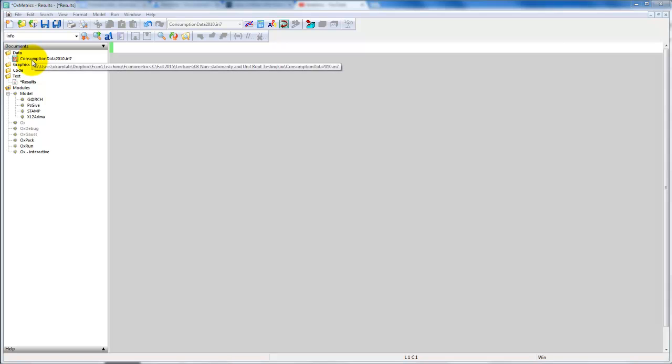In this video we demonstrate how to estimate an ADL model in OXmetrics. We also show how to estimate the corresponding error correction model.